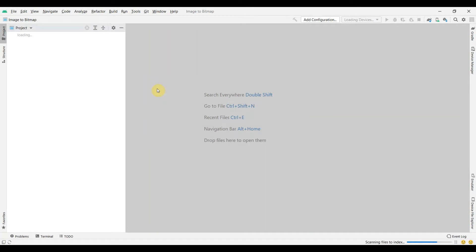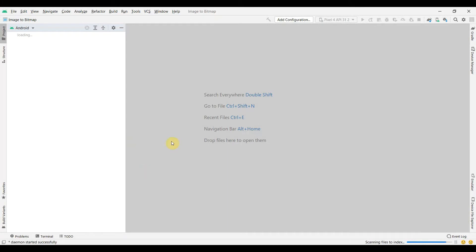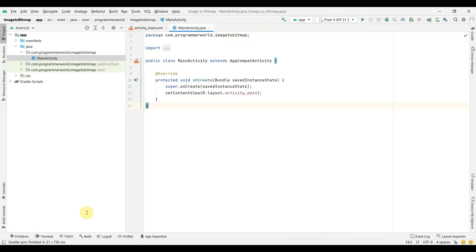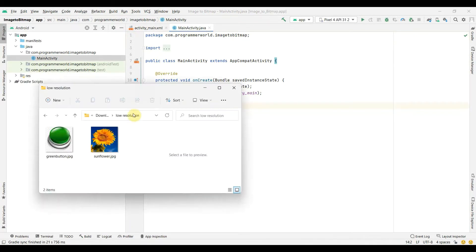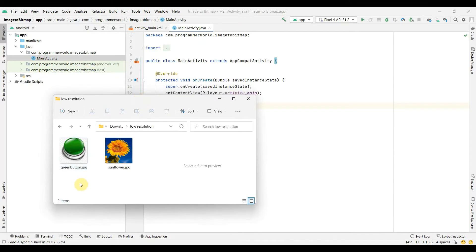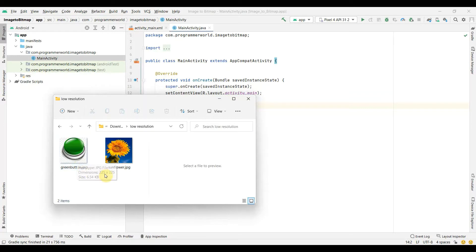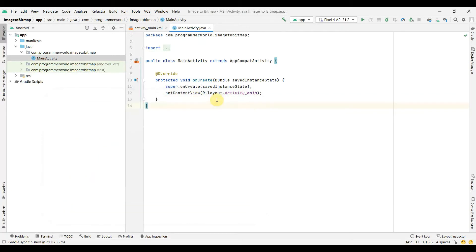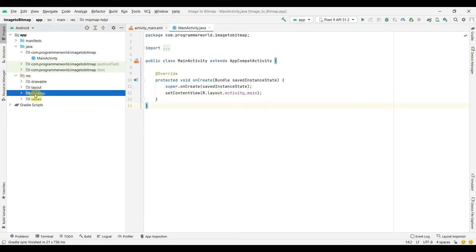So let my environment load up. Once the environment loads up, in parallel I will also show you that I have already downloaded two images. Please note these images should be of a low resolution - the dimensions should be low. If it's high then use any standard Photoshop like Paint to edit it and bring the resolution down. We will copy these two images into this mipmap over here.